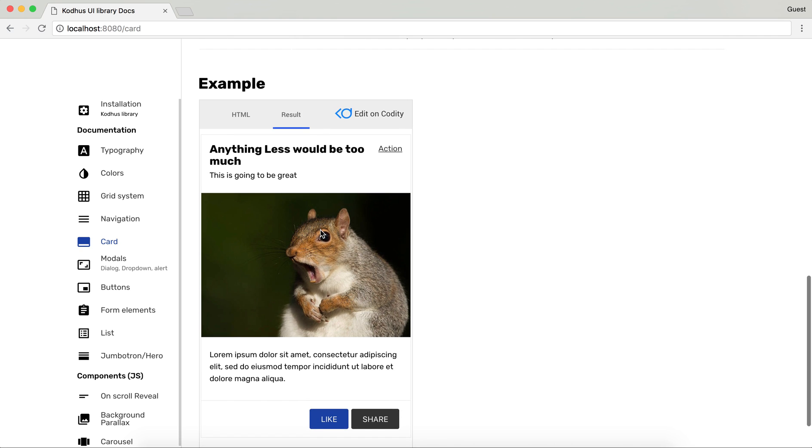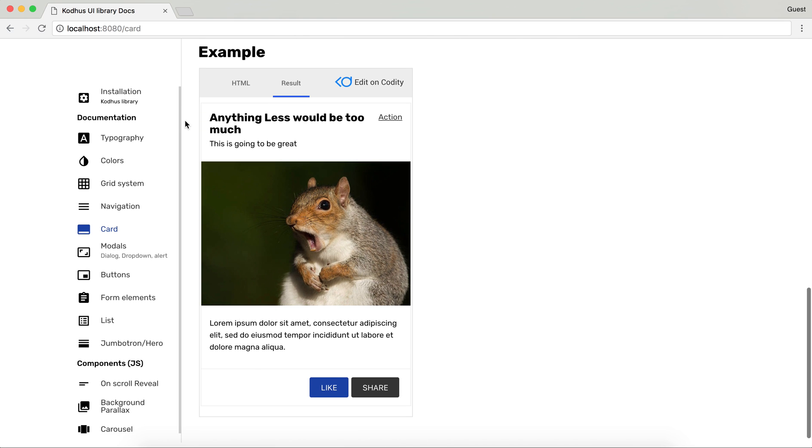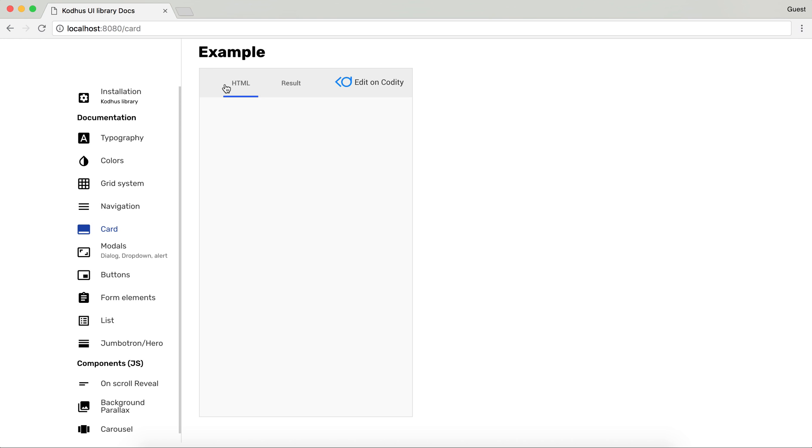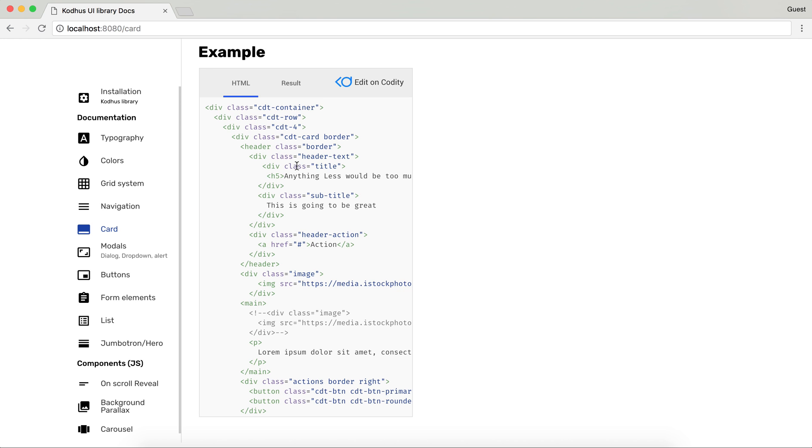And also as you can see here we have an example of a card which has a title, subtitle, an image, text and also the actions down here. You can go ahead later on and see the HTML as well.